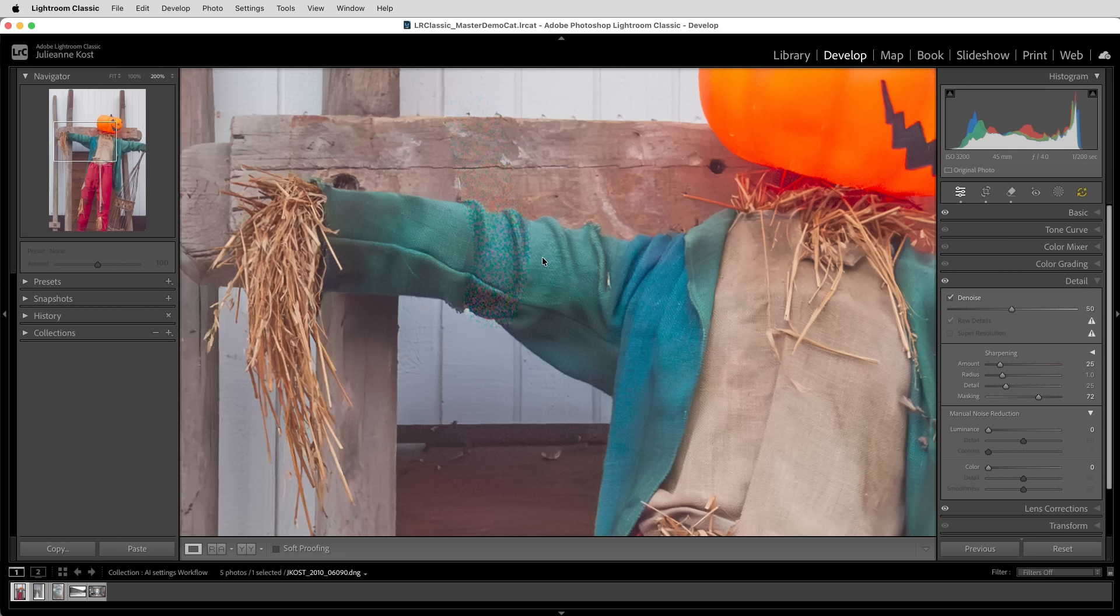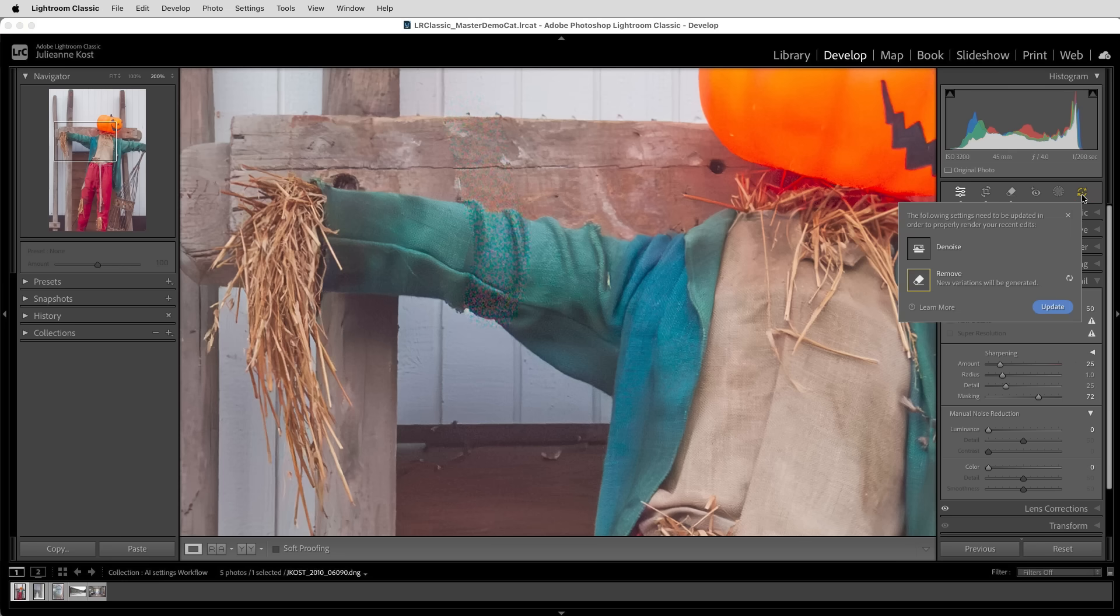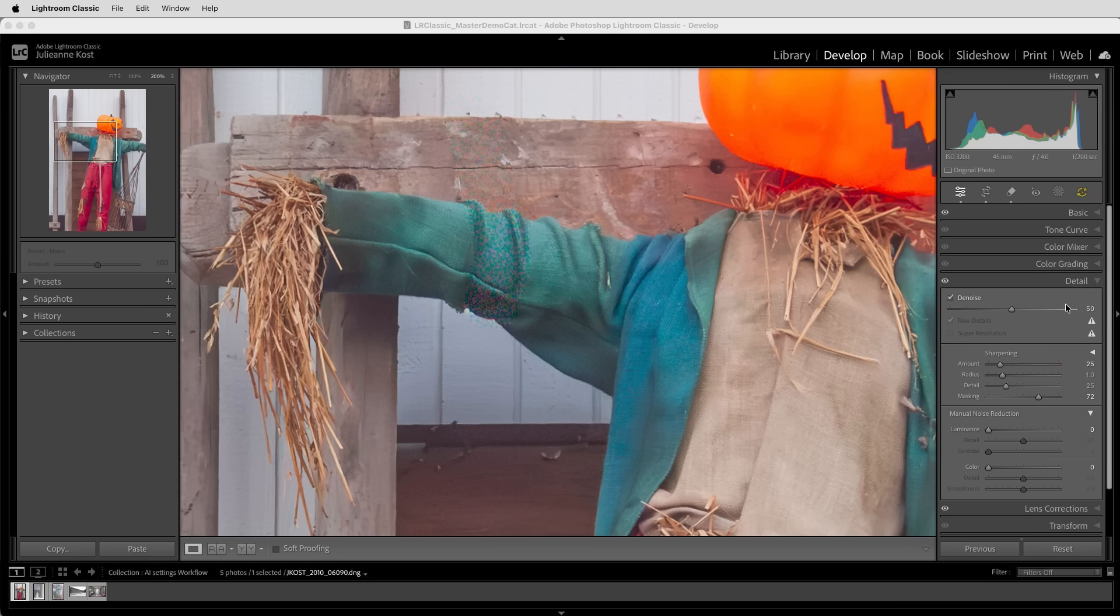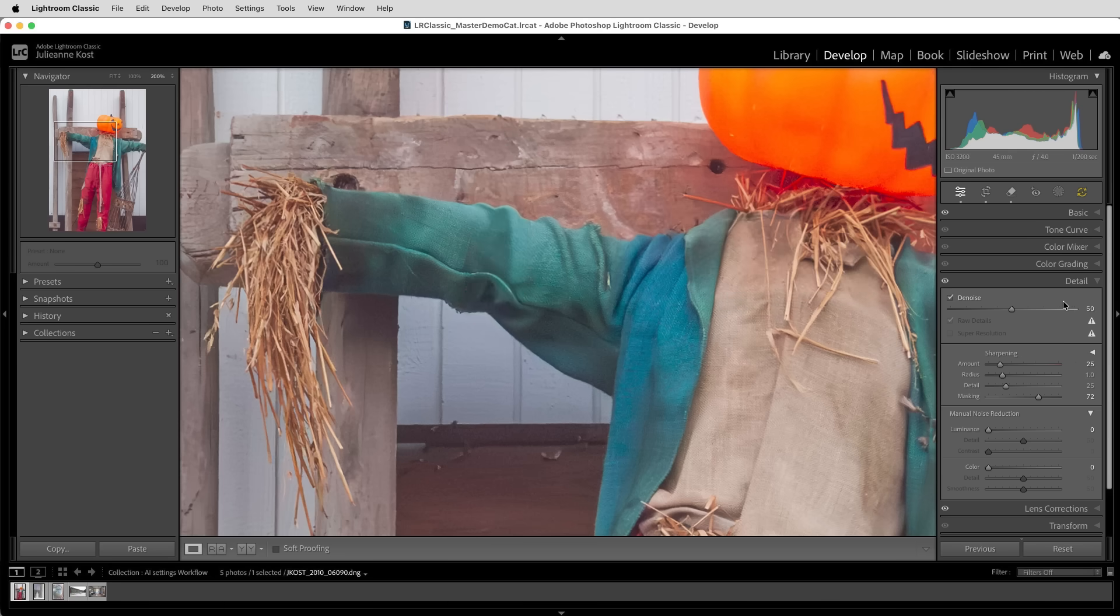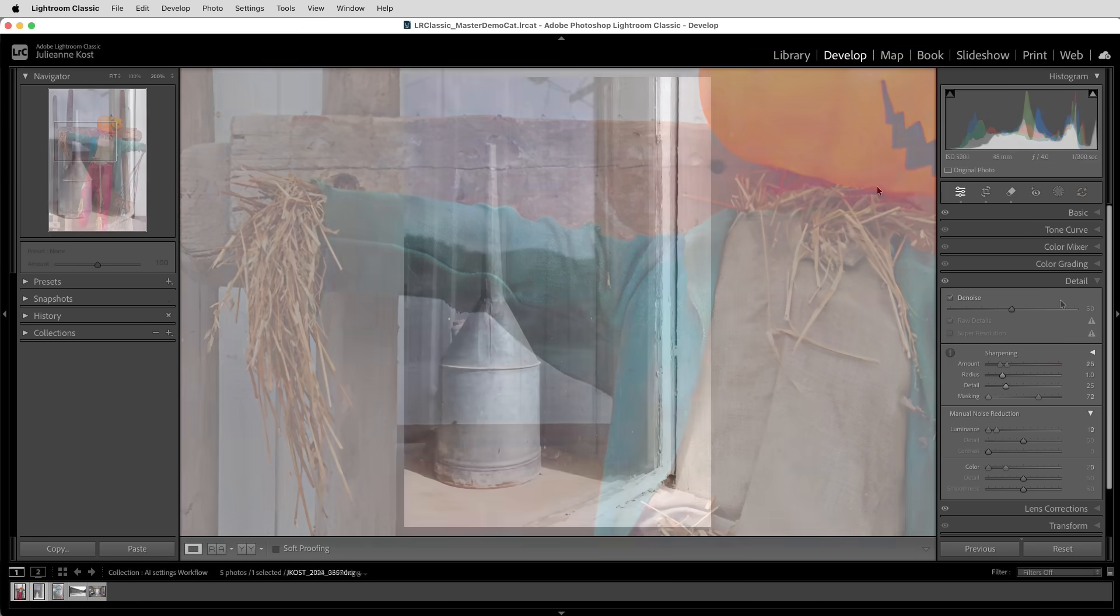at the time that I applied it. So to draw our attention to the fact that I've made my edits out of the recommended order, the AI edit status icon becomes highlighted in yellow. I can then click the icon and choose to update, and Lightroom will recalculate the remove spot based on the current level of denoise that's been applied.